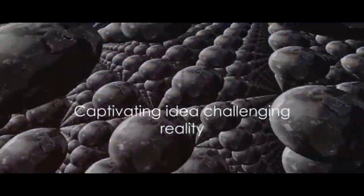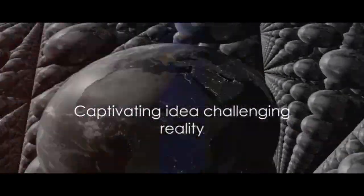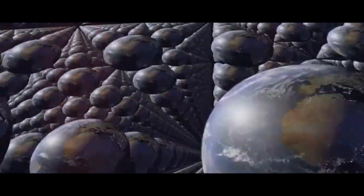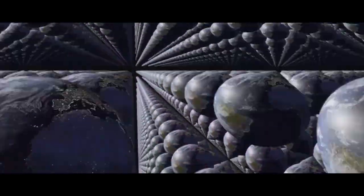It's a captivating idea, a tantalizing possibility that stirs our imagination and challenges our understanding of reality.